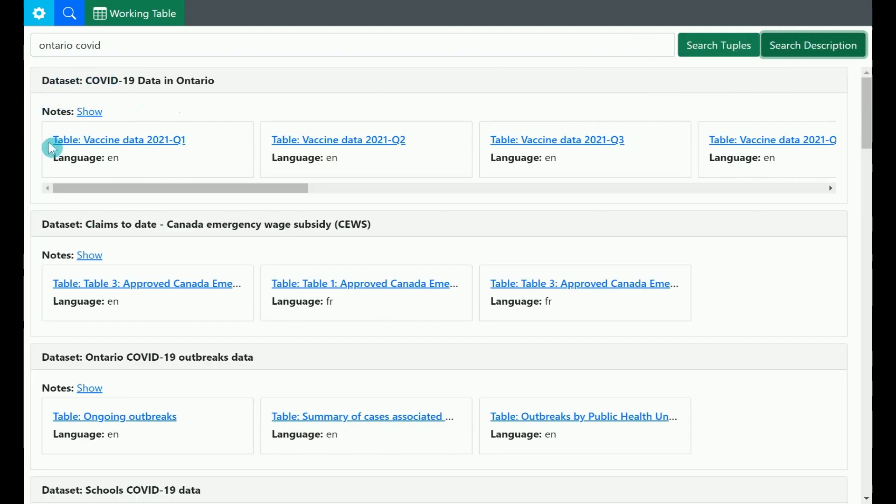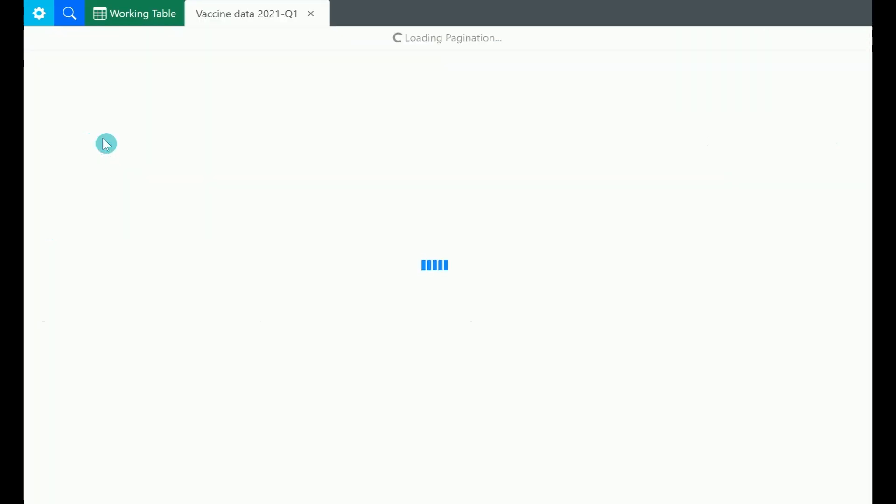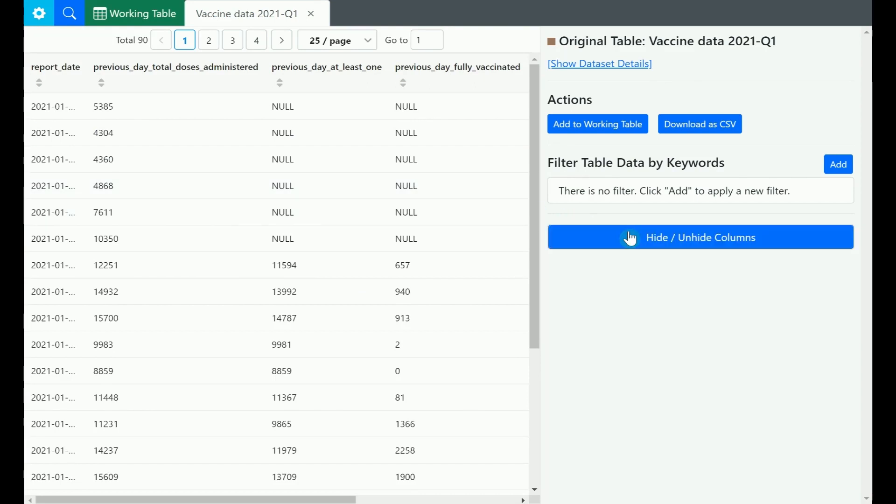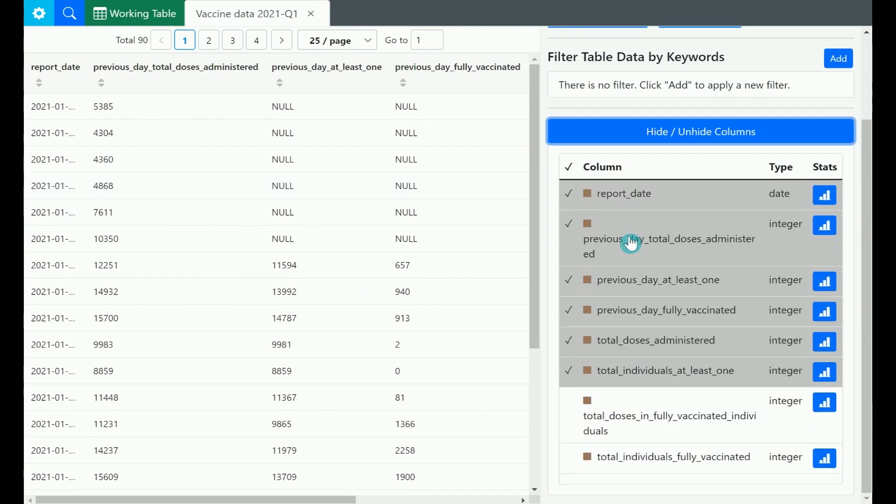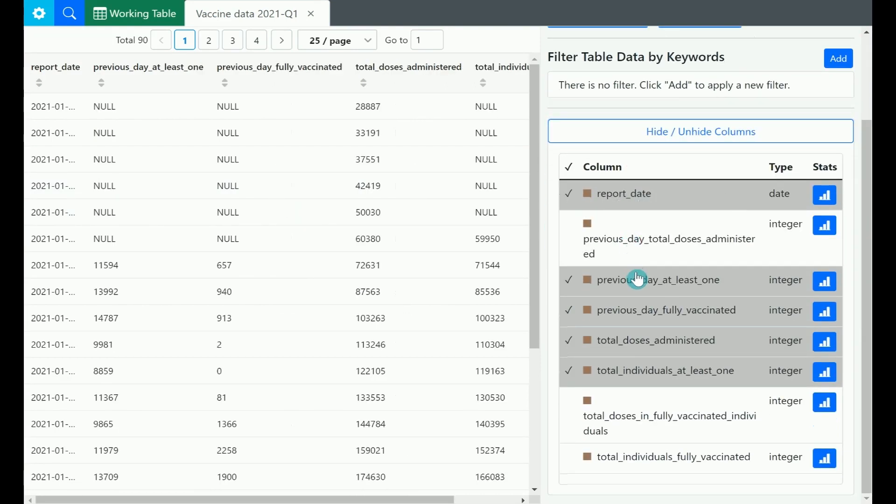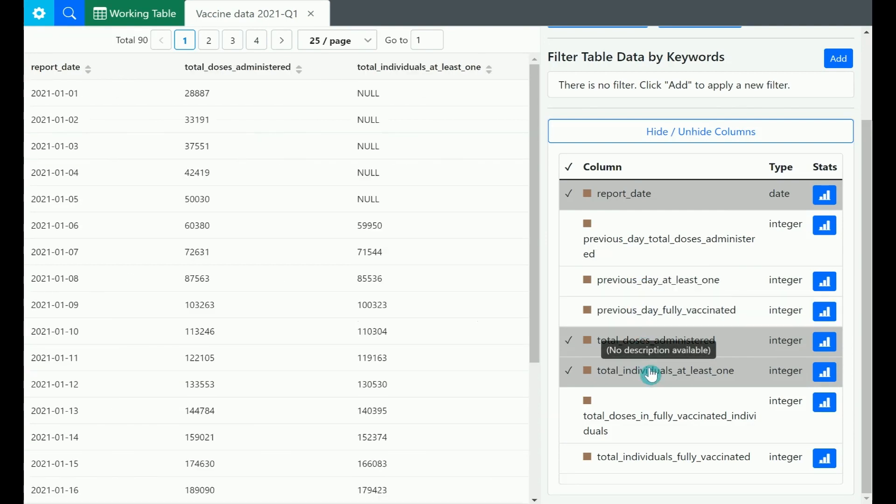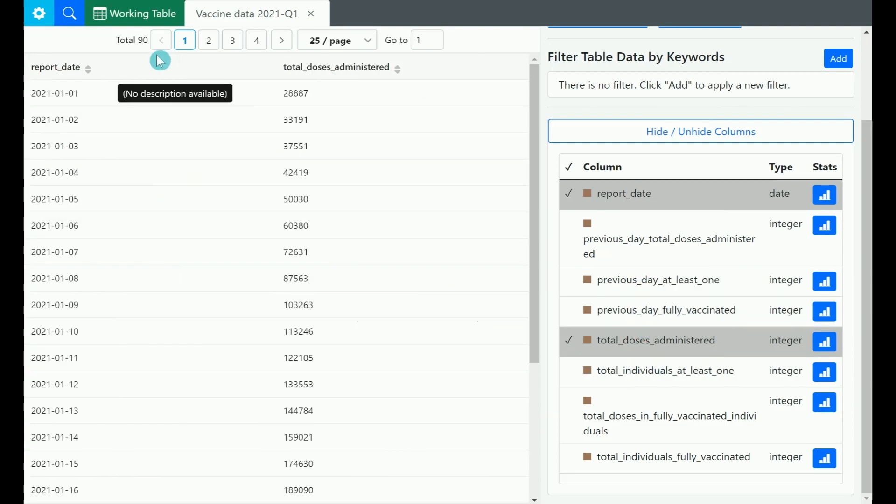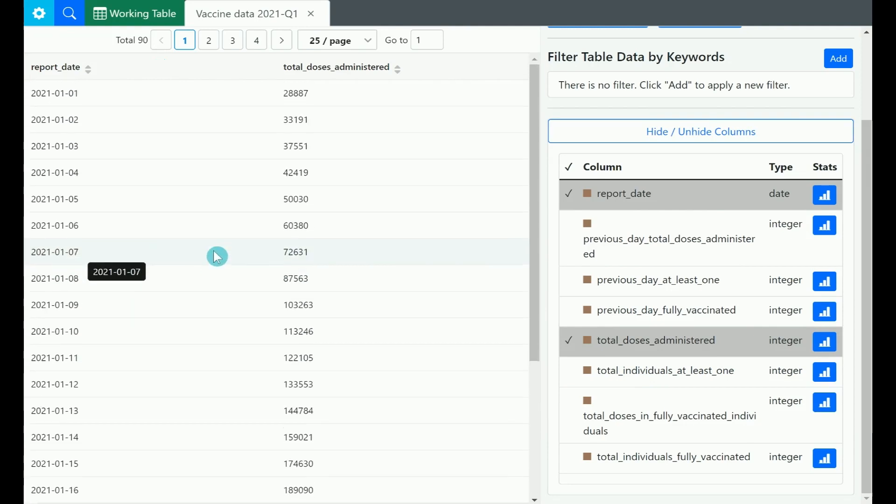Each container in the results page represents a dataset. We click vaccine data 2021 Q1 table to preview the data. We click hide/unhide columns to select the columns we are interested in the action panel on the right. After selecting the columns, we inspect the table and see that it has 90 tuples, each representing a day for the first quarter of 2021.